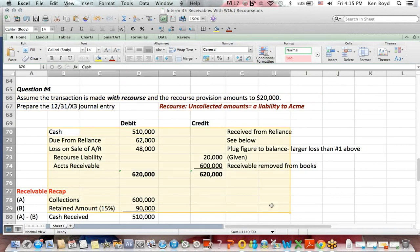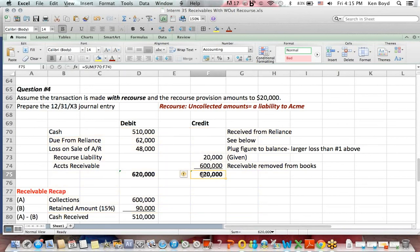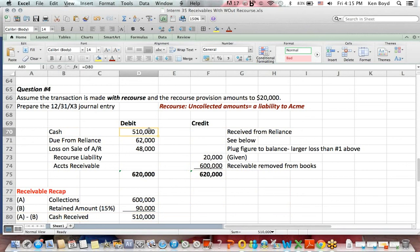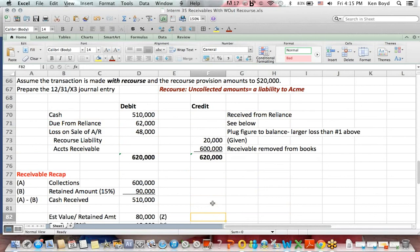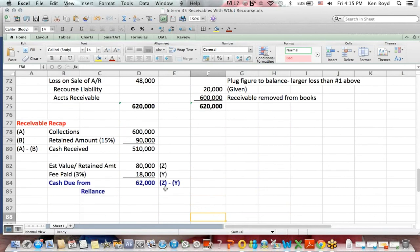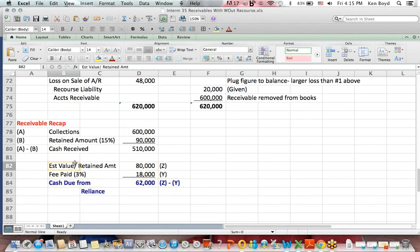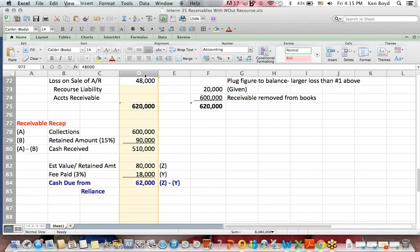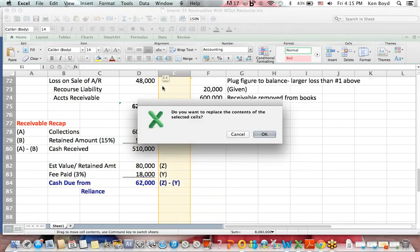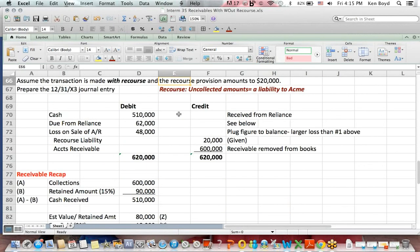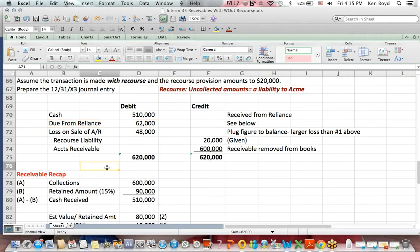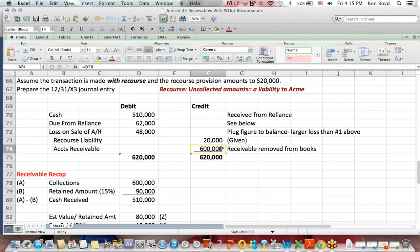Much of this is the same as the journal entry you saw in question number one. Same cash received, $510,000. Same due from amount, which I restate down here, the $80,000 retained, less the fee is $62,000. So if I slide up, there's our due from a receivable, $62,000. Acme removes the receivable from their books, $600,000 credit.